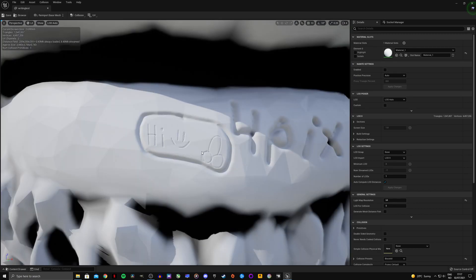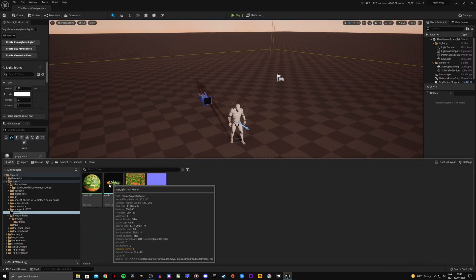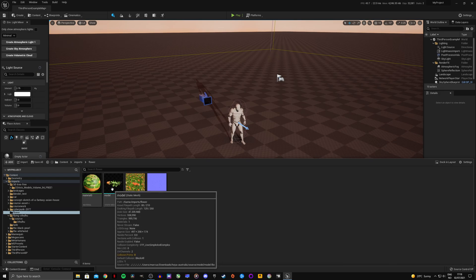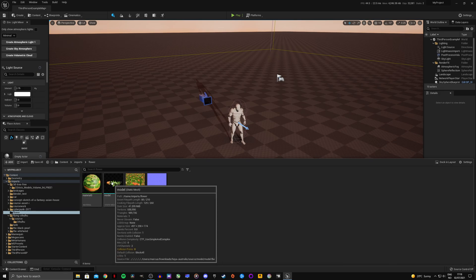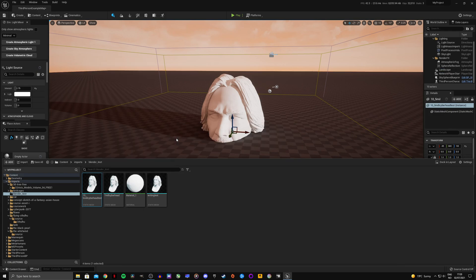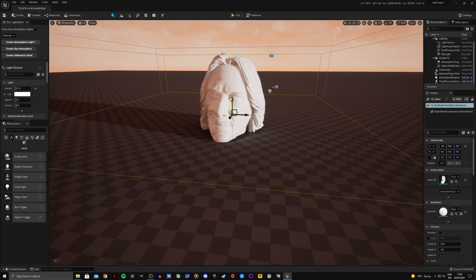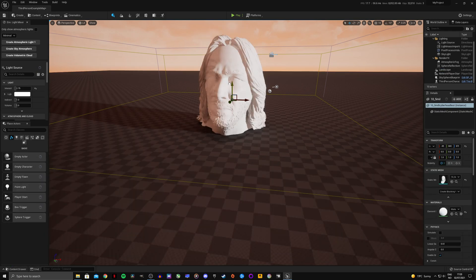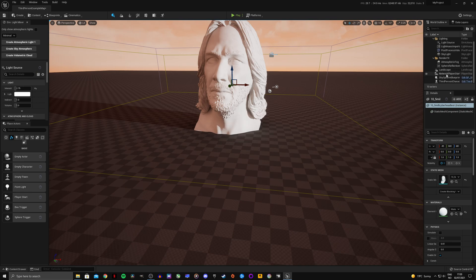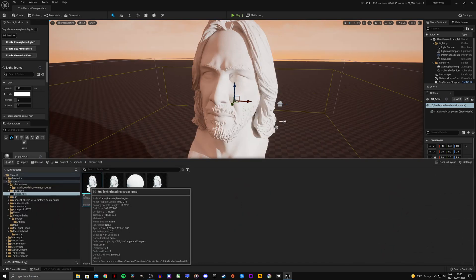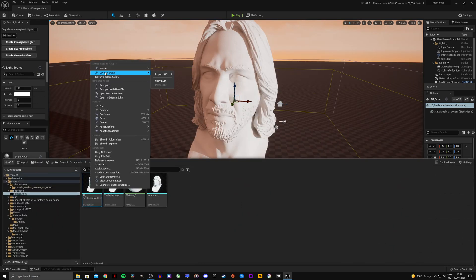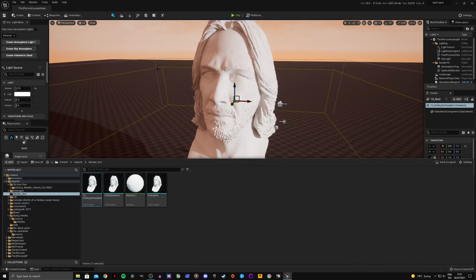I'm also going to turn on the Nanite visualizations to see if we can see all the triangles. And I also have a flower, this is actually fully modeled actual geometry. I'm just going to select actors using this asset. We have a bug, this does not show up here. Epic fix this.